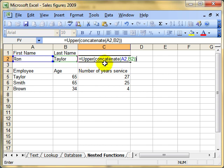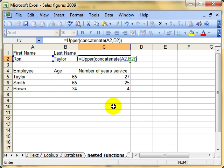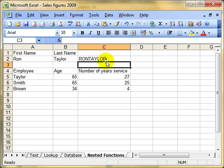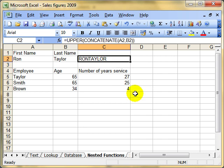They have to match. We've got the CONCATENATE function without the equal sign inside the UPPER function. We'll make that happen by pressing the Enter key, and you can see that we've got the combined result — we've combined Ron and Taylor into one string, and it's uppercase.